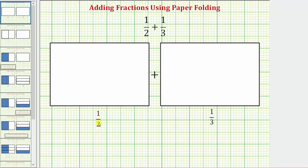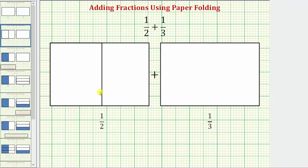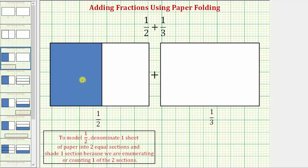To model the fraction of one-half, we want to fold the paper so that we have two equal-sized sections, or two equal-sized pieces. Let's make one fold vertically — notice how we now have two equal-sized sections. And because the numerator is one, for the model for one-half, we shade one of the two equal-sized sections, or equal-sized pieces. This is the model for one-half.